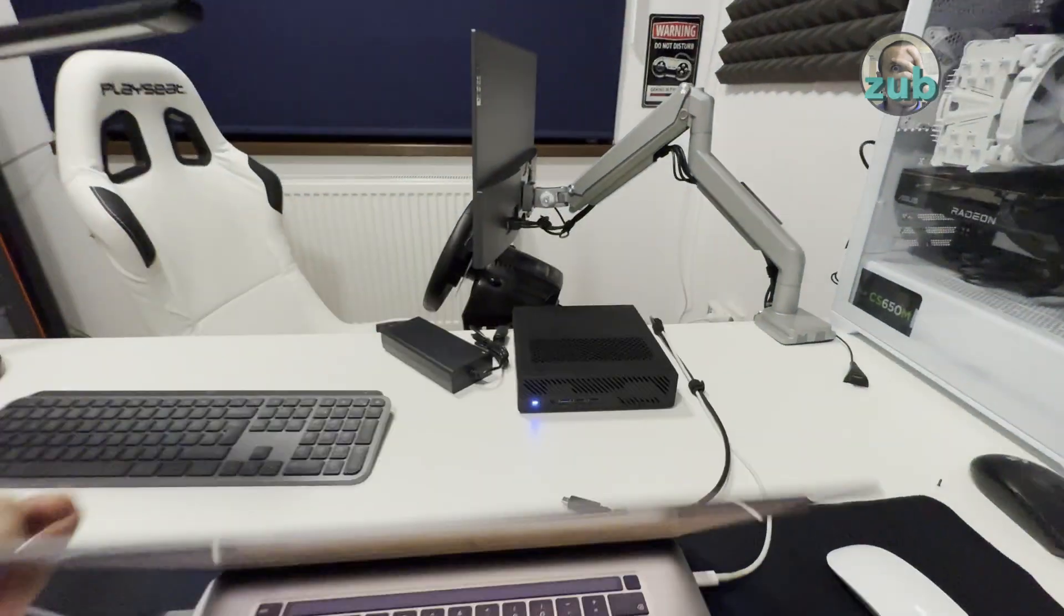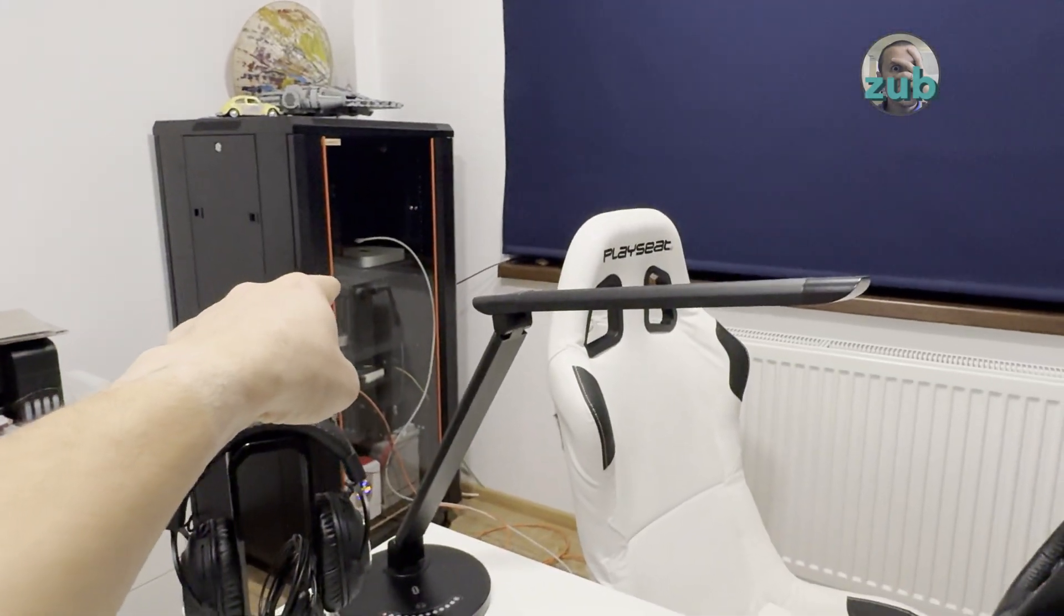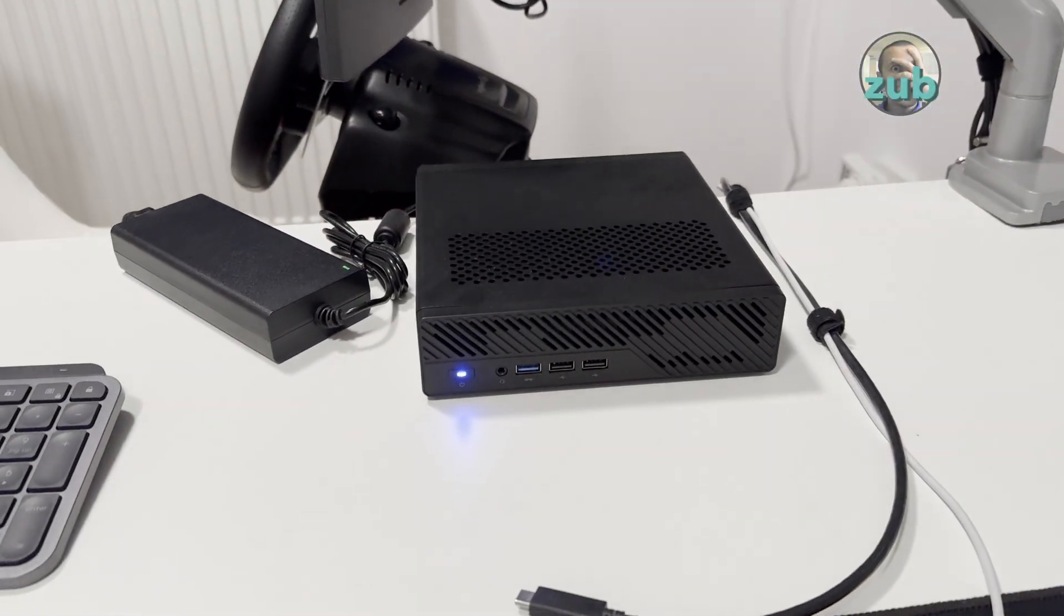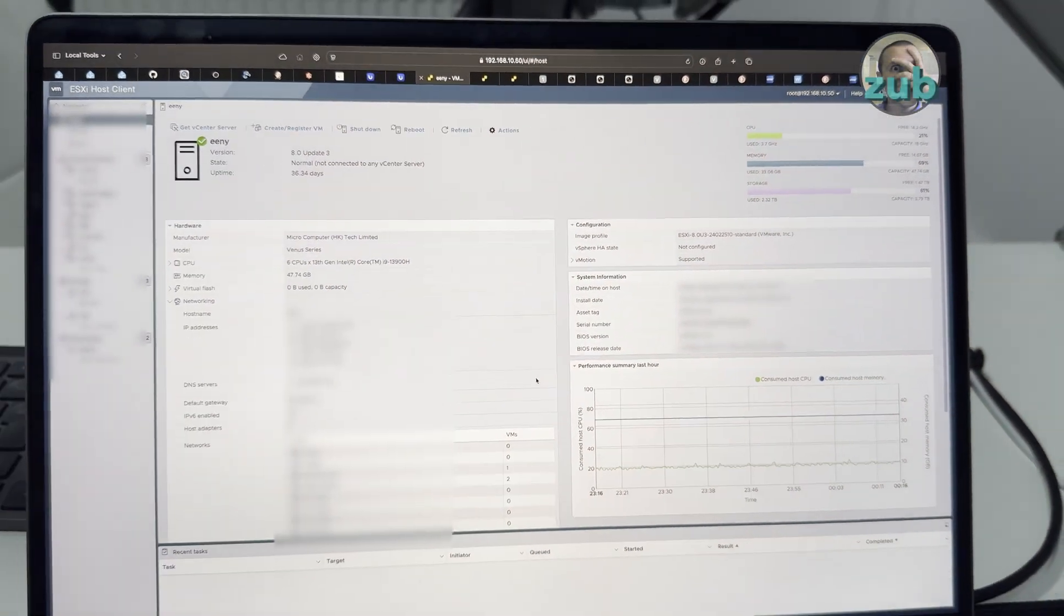Unfortunately, I will have to move it to the server rack there and cut this beautiful uptime short.